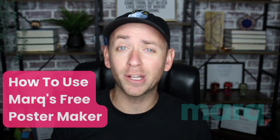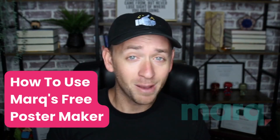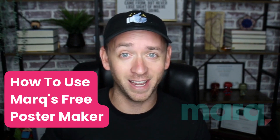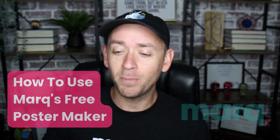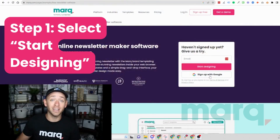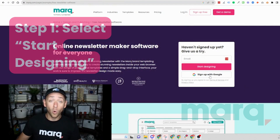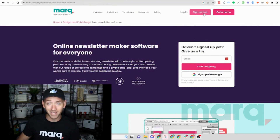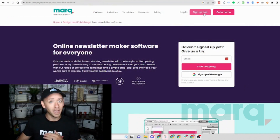Hey everybody, Quinn here with Mark, and in this quick tutorial I'm going to show you how to use our free poster maker in just three easy steps. Step one: go ahead and select 'Start Designing' on the poster maker page, or you can scroll up to the top and select 'Sign Up Free' in the navigation bar anywhere on the site.